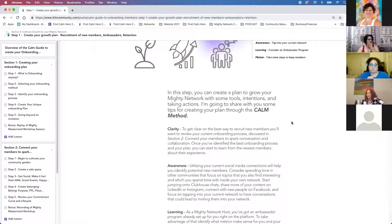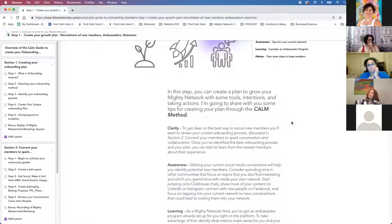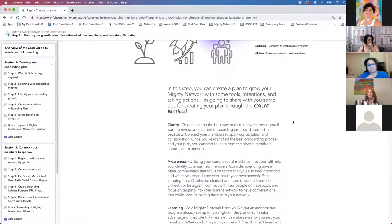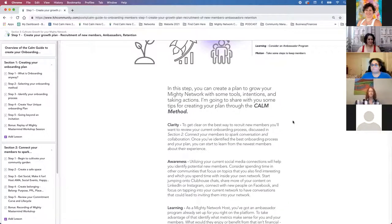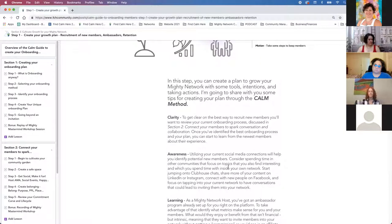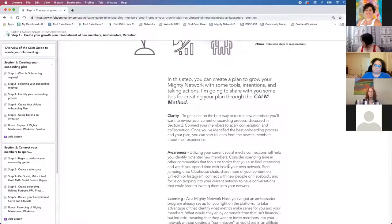Getting clear on recruiting new members really starts with what's been working. What have your members said is really working already? Look at members you've onboarded — either ask them or see whether they're participating in a course, getting into activities, commenting, or sharing things. Look at the people who are really active, how you onboarded those people, and what has worked so you can expand on that. Then once you know what's been working, look at different ways to invite people.